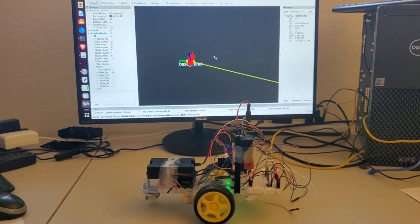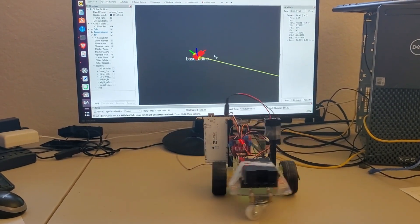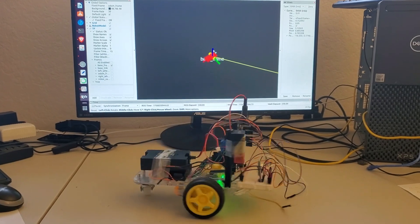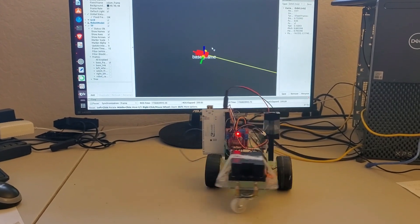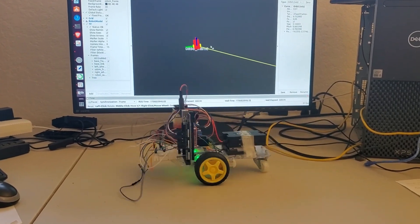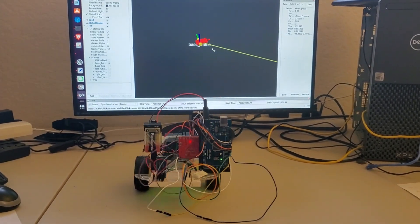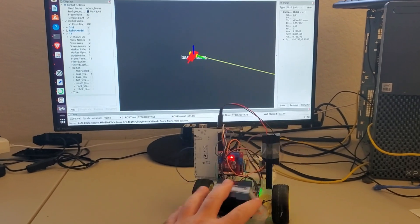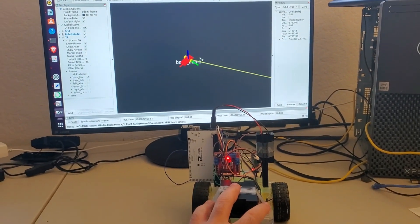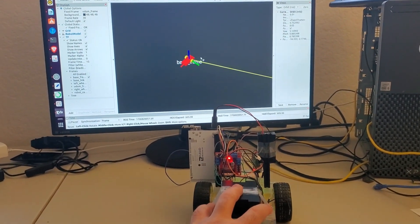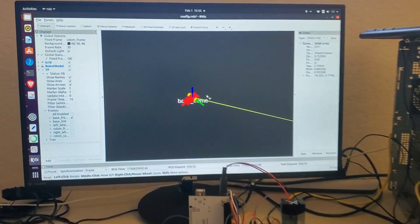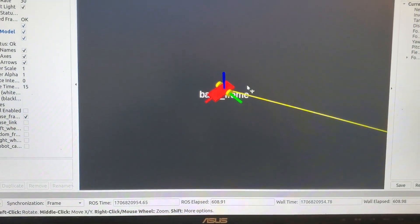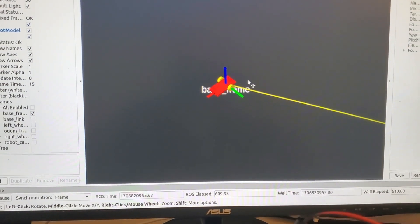The robot position and orientation are displayed in real time on the computer screen. To illustrate that, I will stop the robot manually, and you can see that the animation of the robot also stopped.